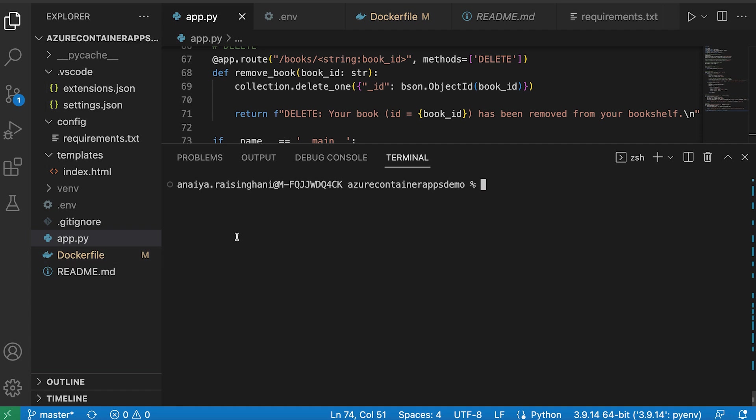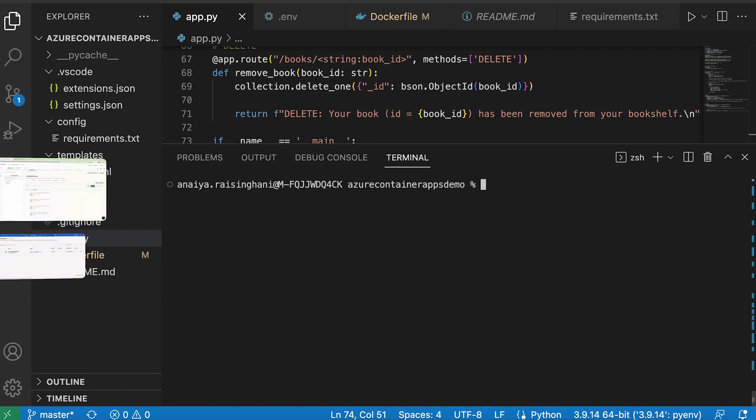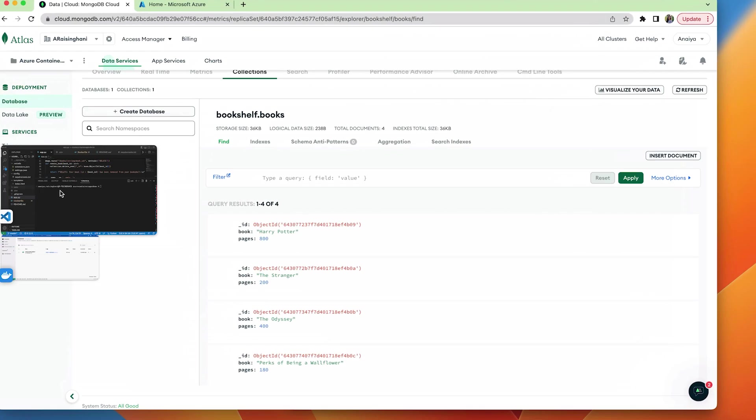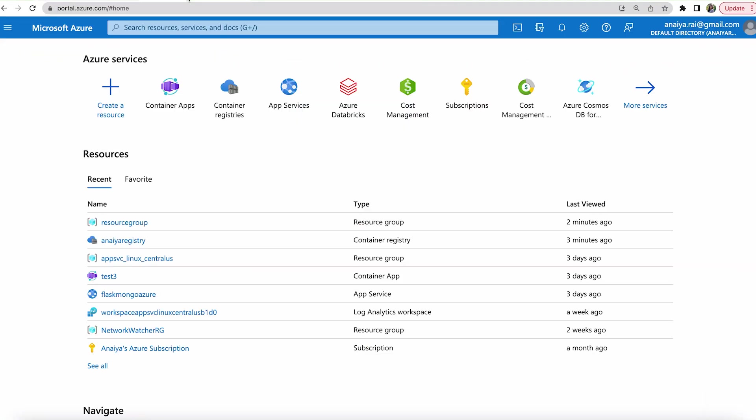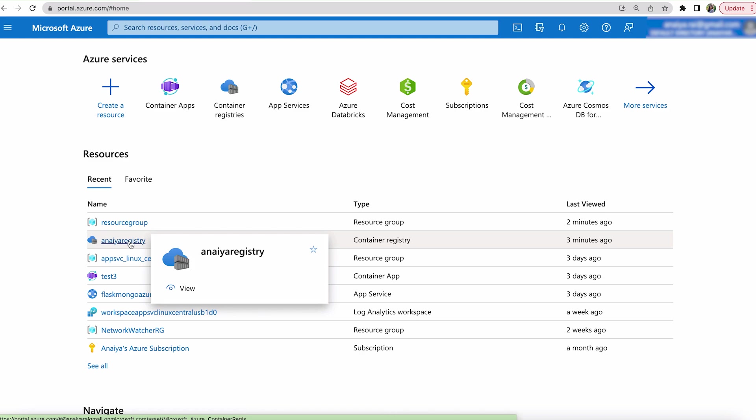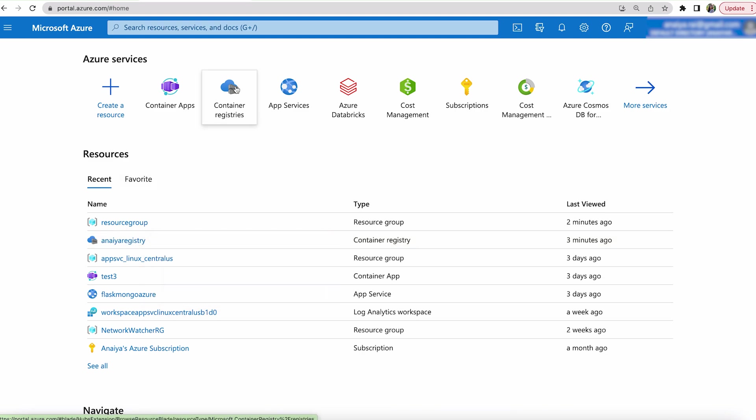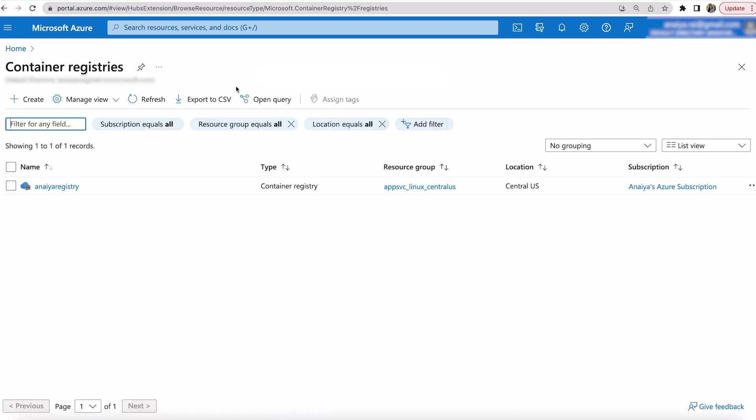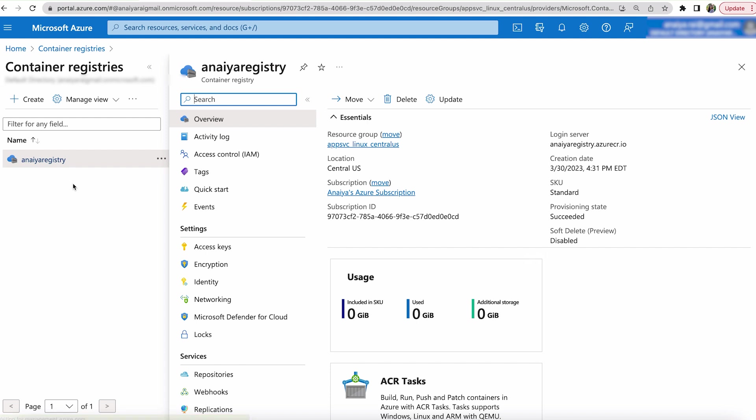So there are a variety of ways to do this, but I wanted to do it through the UI itself. And I already have one up and running, but to access it, just search in Azure container registries, then you can create your own container registry and it gives you a login server.